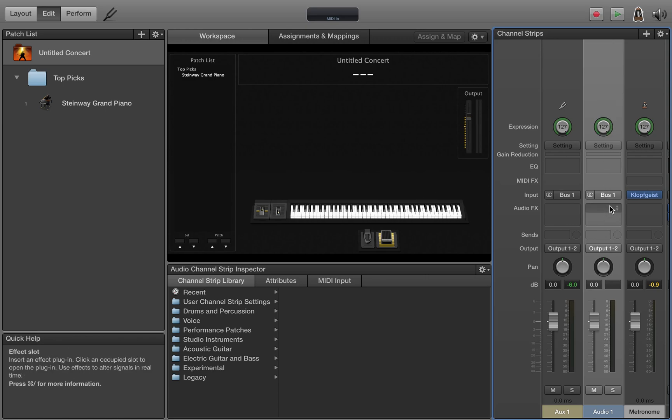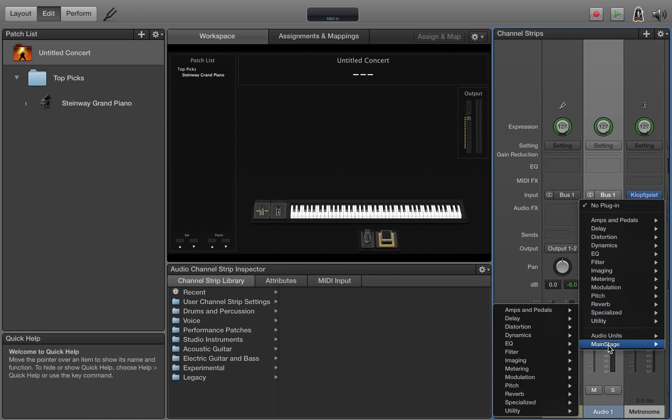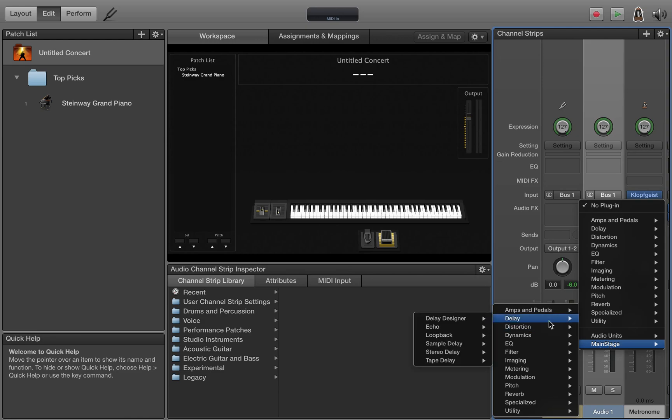So here on track one to get a loopback plugin working, it's kind of hidden in the menus. Click here to add a plugin, go all the way down to MainStage, go over to delay, and then to loopback.